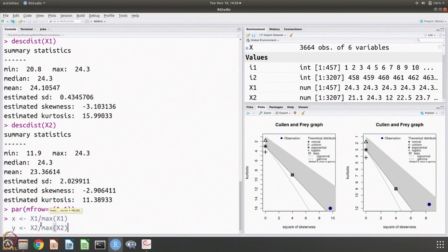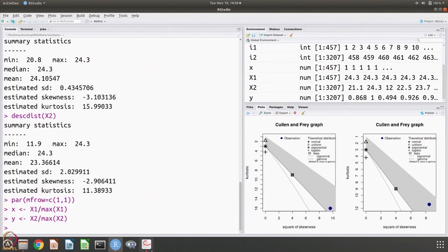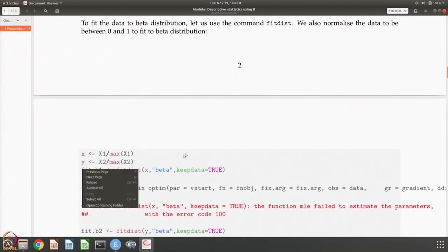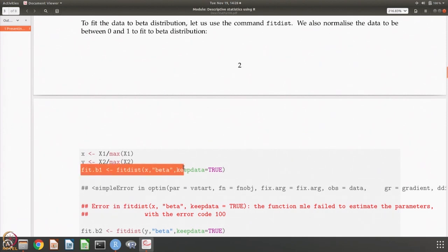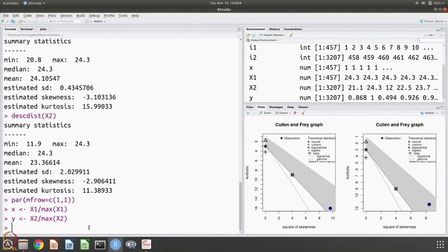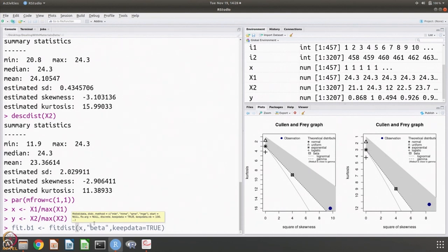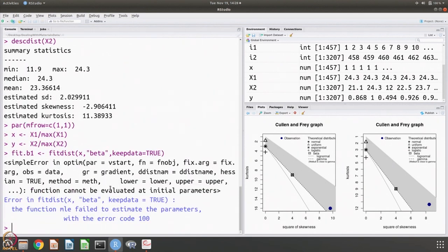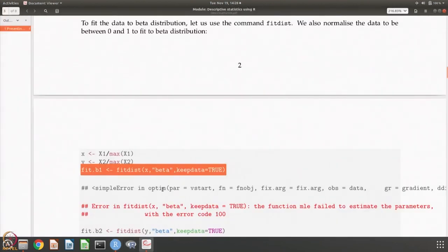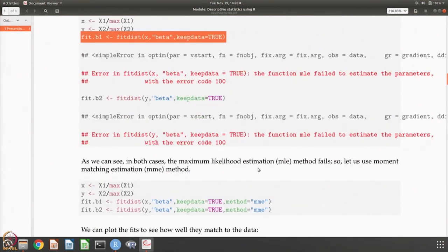x is x1 divided by the maximum and y is x2 divided by its maximum. We use the fitdist command — take the data x, fit to the beta distribution, and save the fit as fit.b1. If we try this, we get the information that function MLE failed. MLE is maximum likelihood estimation, and if it failed, we can try other methods to fit.